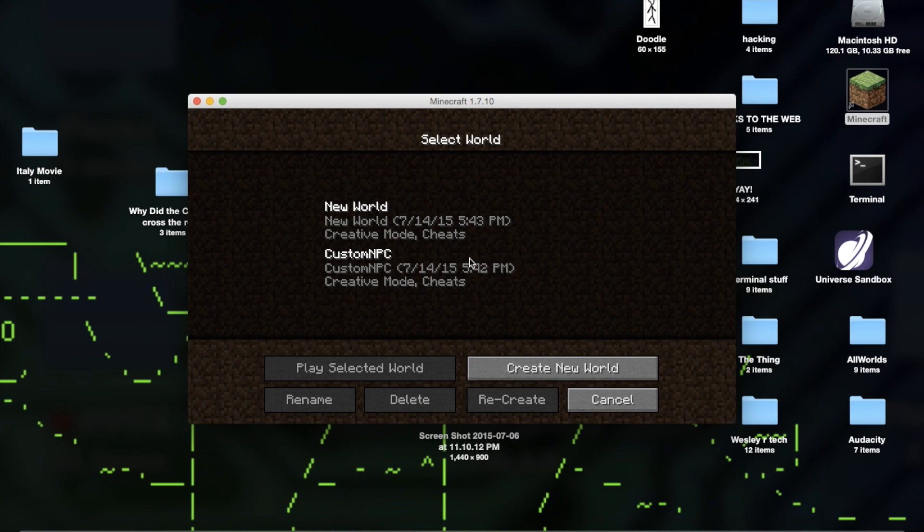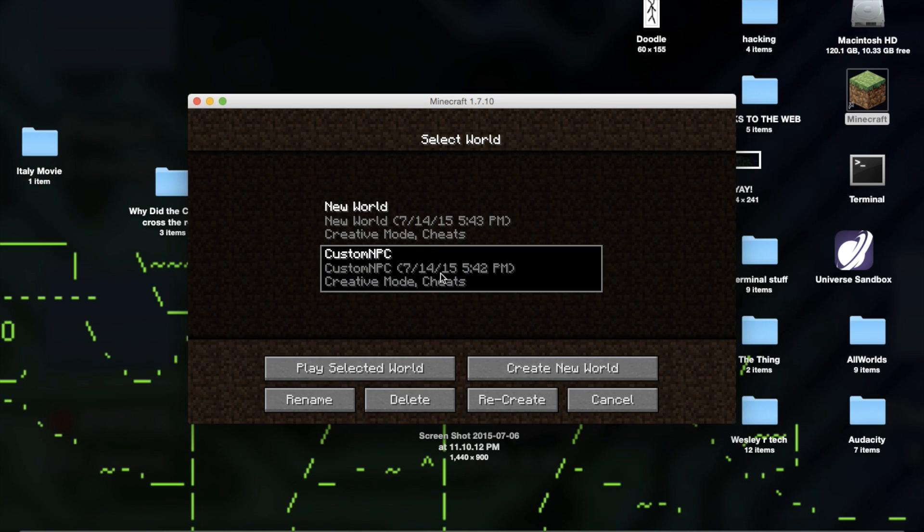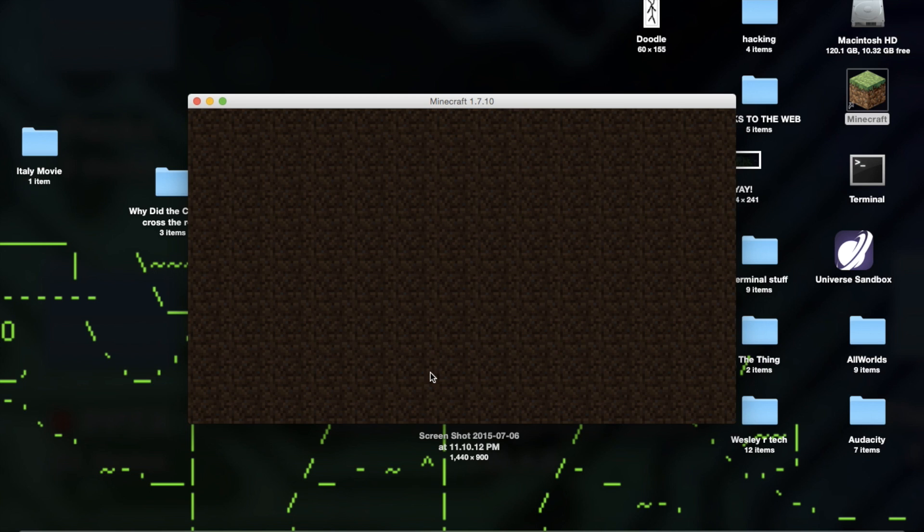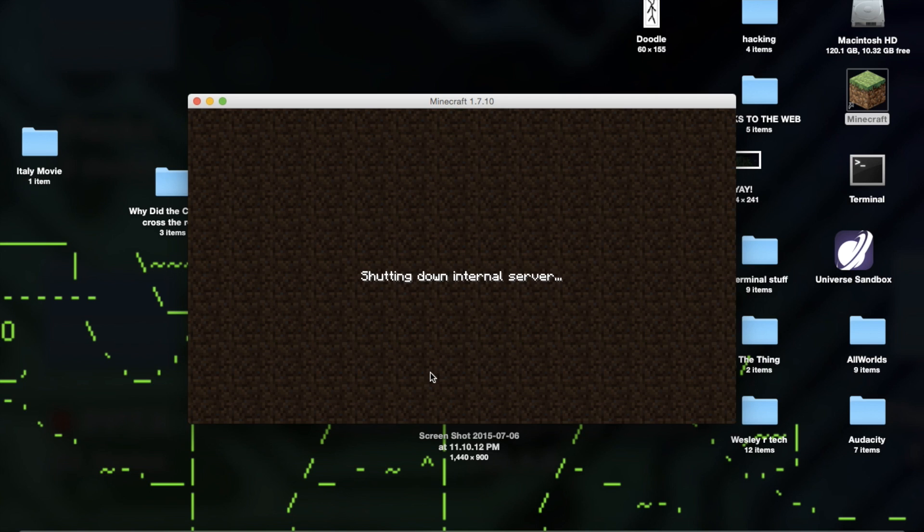But the problem was every time I created a new world and tried to play a world. Anytime I tried to play an old world or create a new world on Minecraft Forge 1.7.10, this is what I would get. So say I play this world, it would say loading world, building terrain, just like normal.